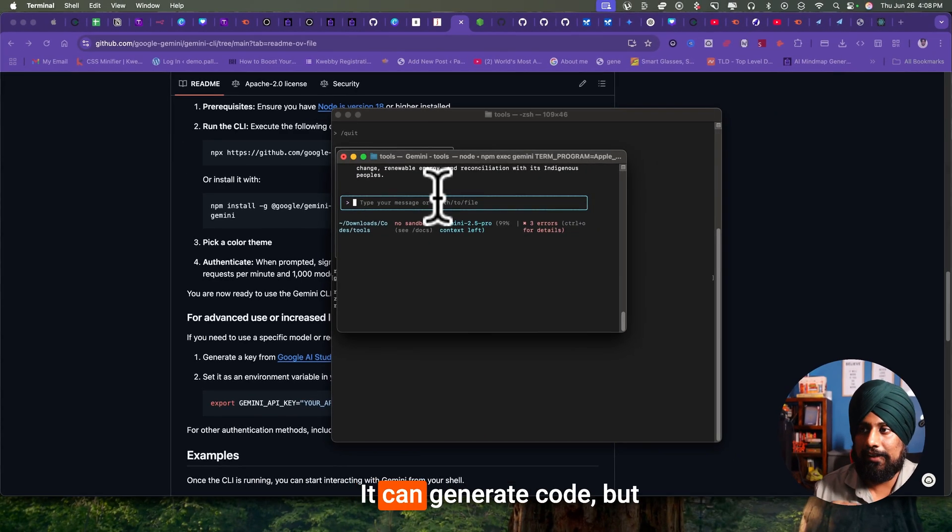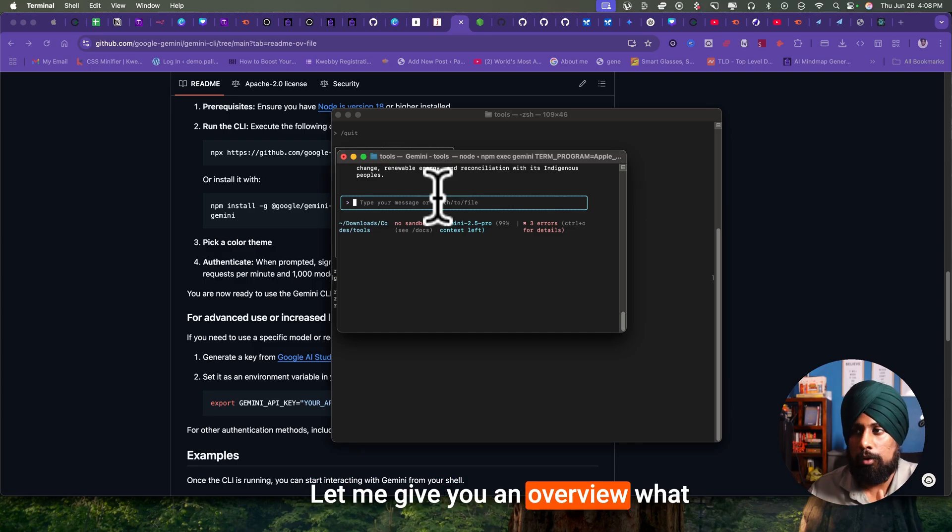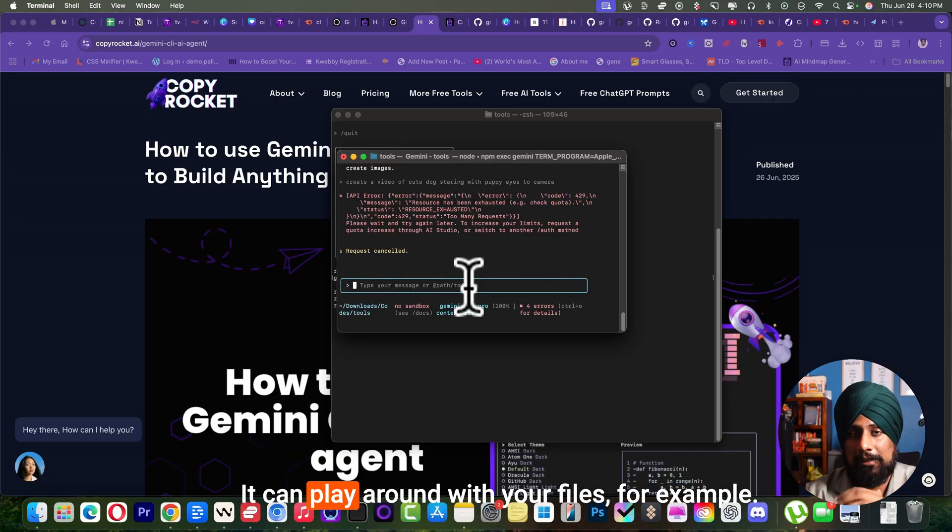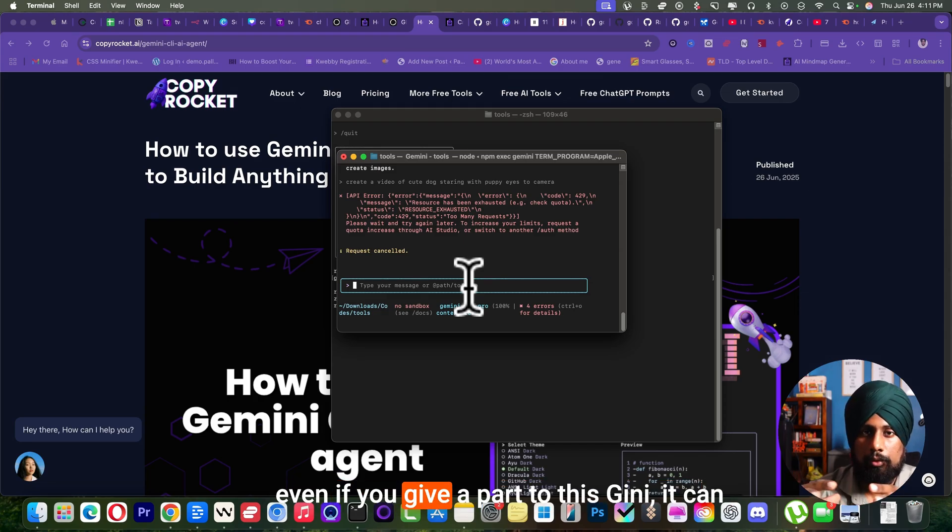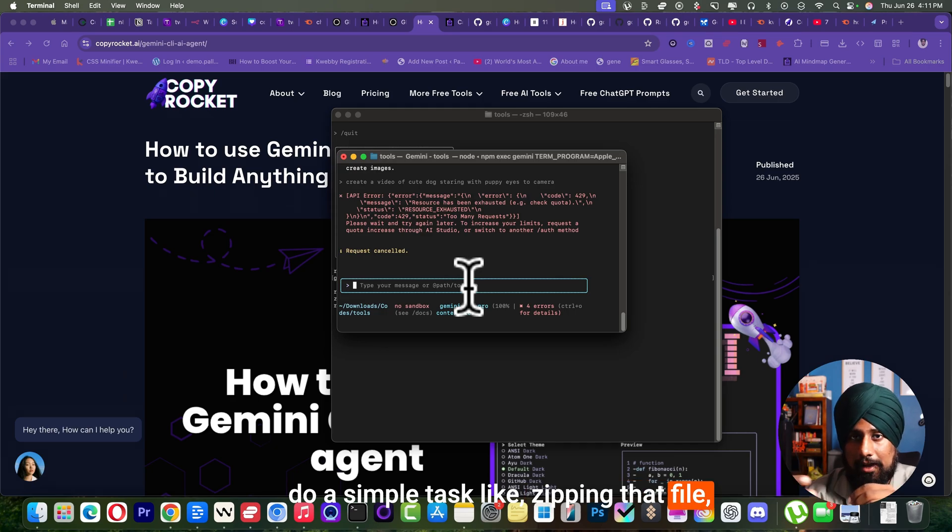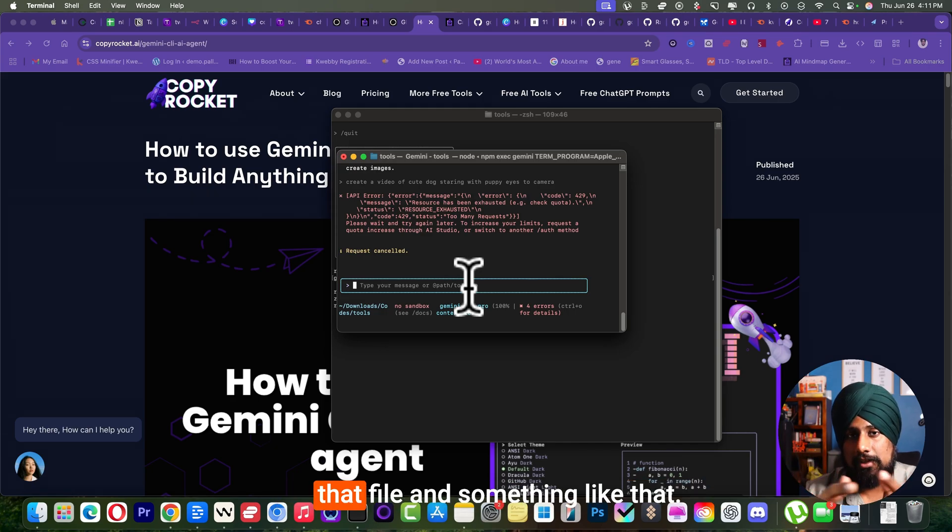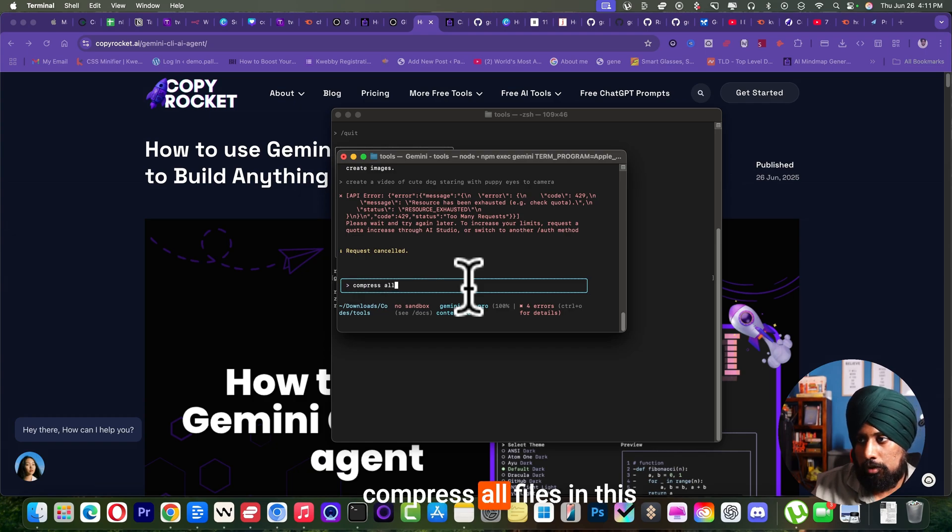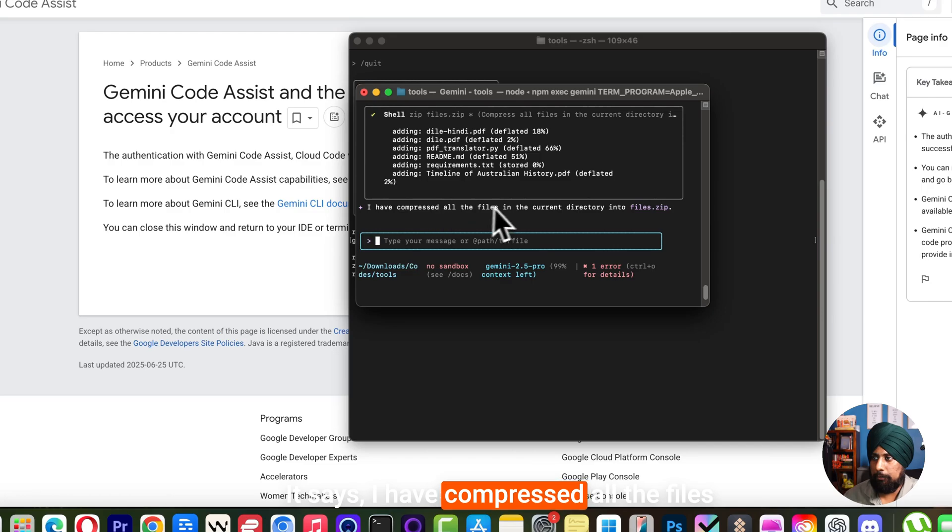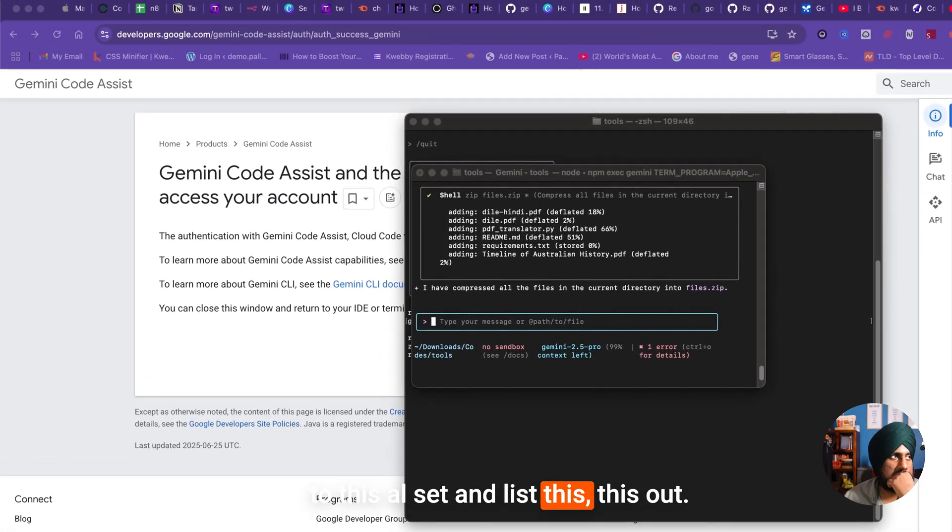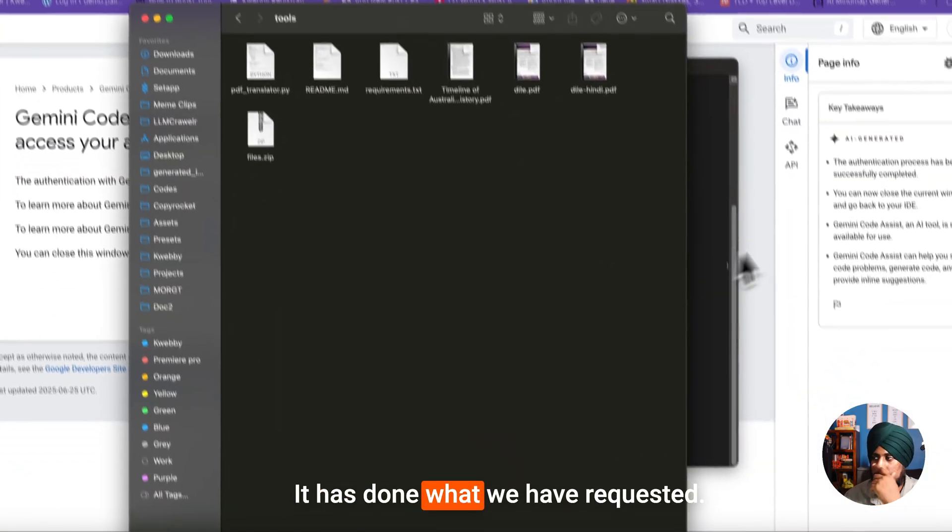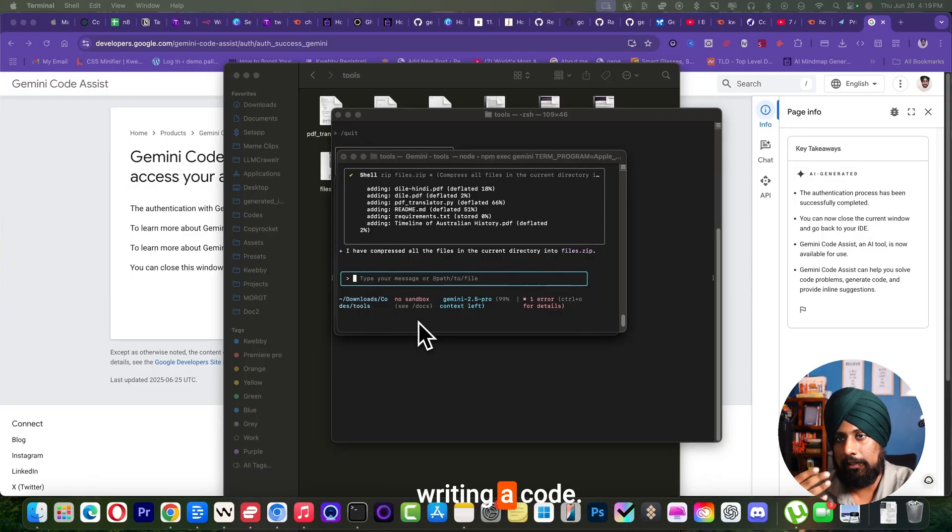Moving to the next, what else it can do. It can generate code, but we will do that later. Let me give you an overview what else it can do apart from coding. It can play around video files. If you have launched this particular tool or even if you give a path, it can do simple tasks like zipping that file, compressing that file, and uncompressing that file and something like that. For example, here I say 'compress all files in this folder.' That's it. It says I have compressed all the files to this zip and lists it out. Yeah, it has done what we have requested.